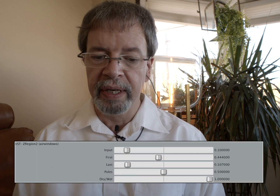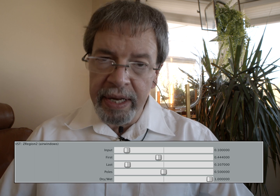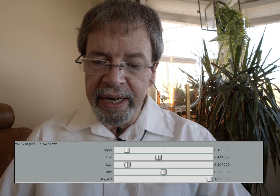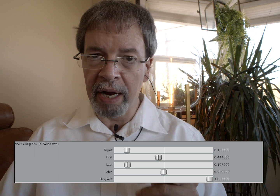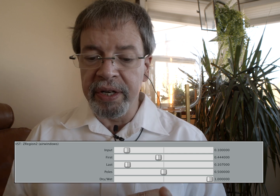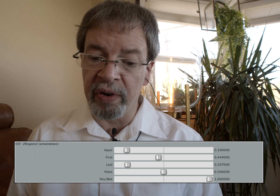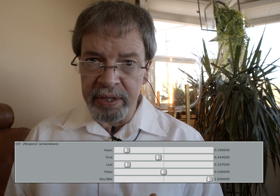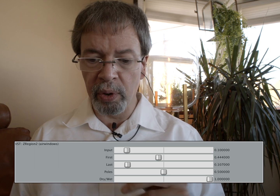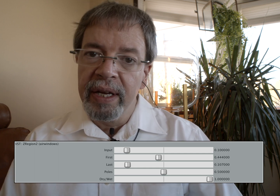As you can see in this picture, the VST has input, first, last, poles, and a dry/wet. First is the first in a series of band passes that the sound goes through — it's an EQ that can distort very heavily. Last is the last band pass the sound goes through, and poles at 0.5 is about two poles, but you can have more.